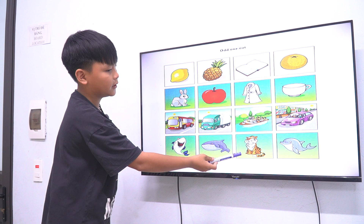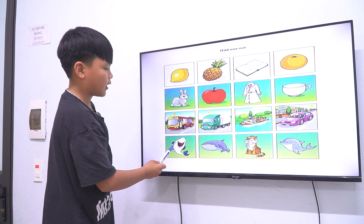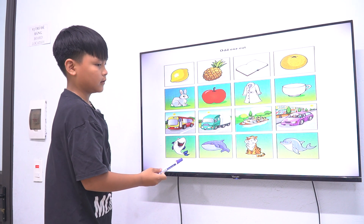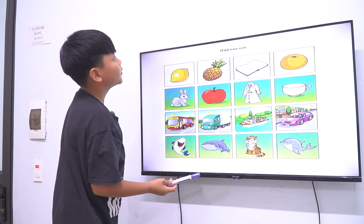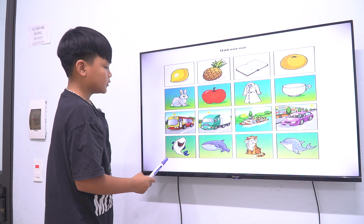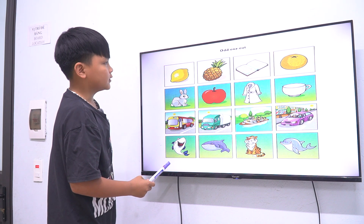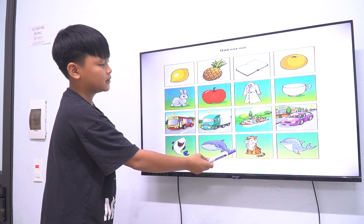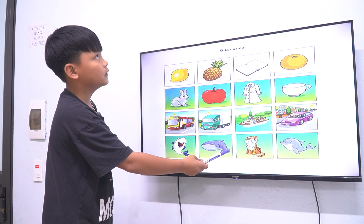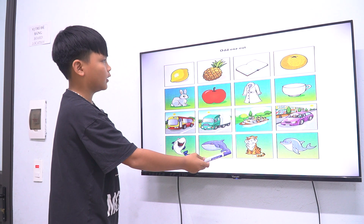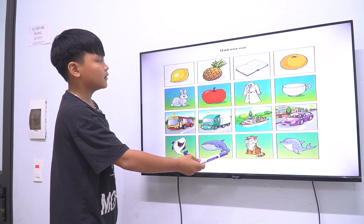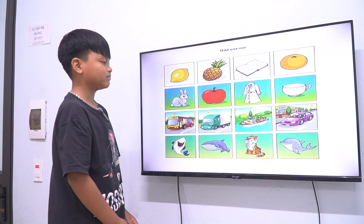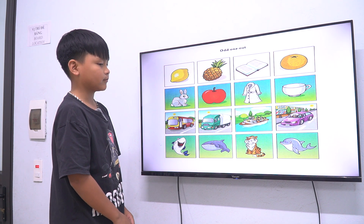The tiger is different because the shark, the dolphin — we live in the sea. The dolphin lives in the sea. The tiger lives in the forest.